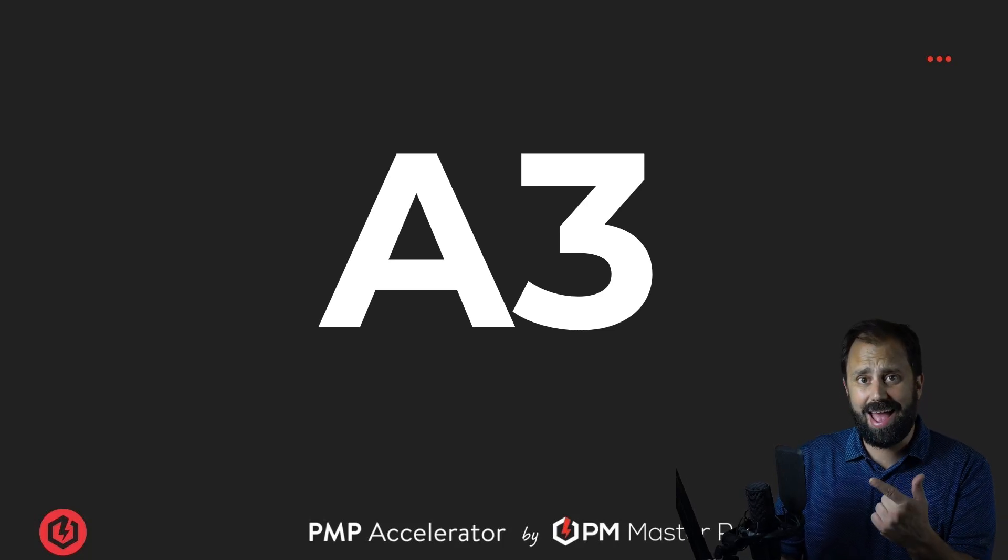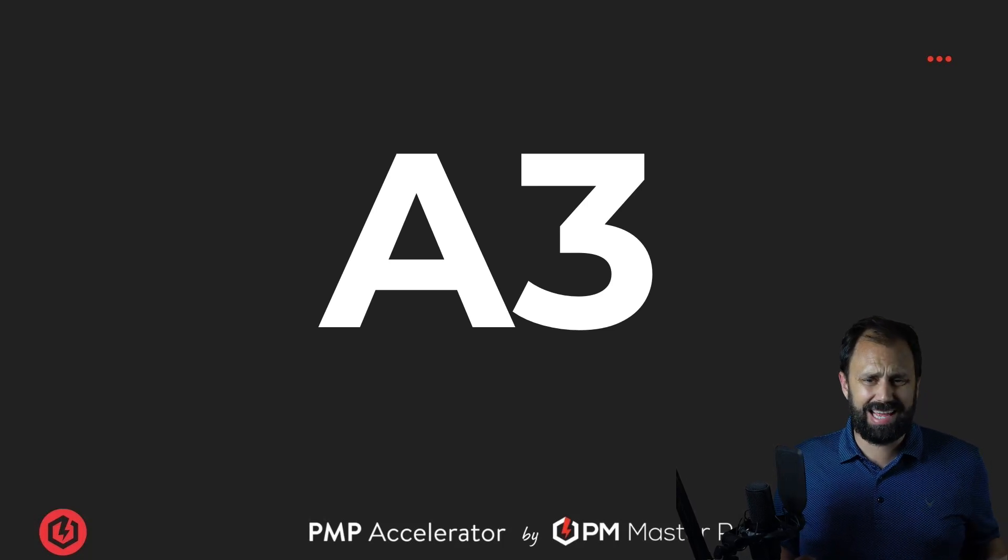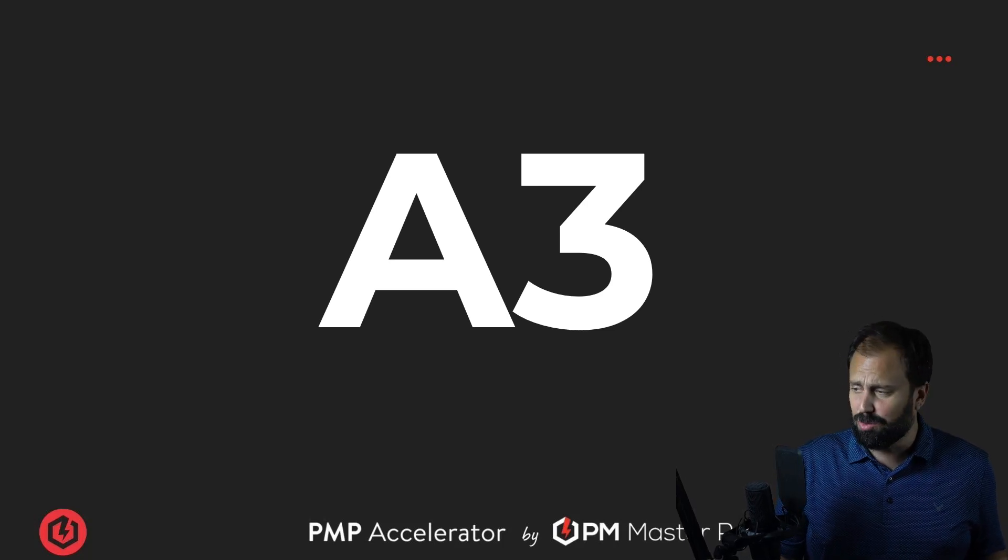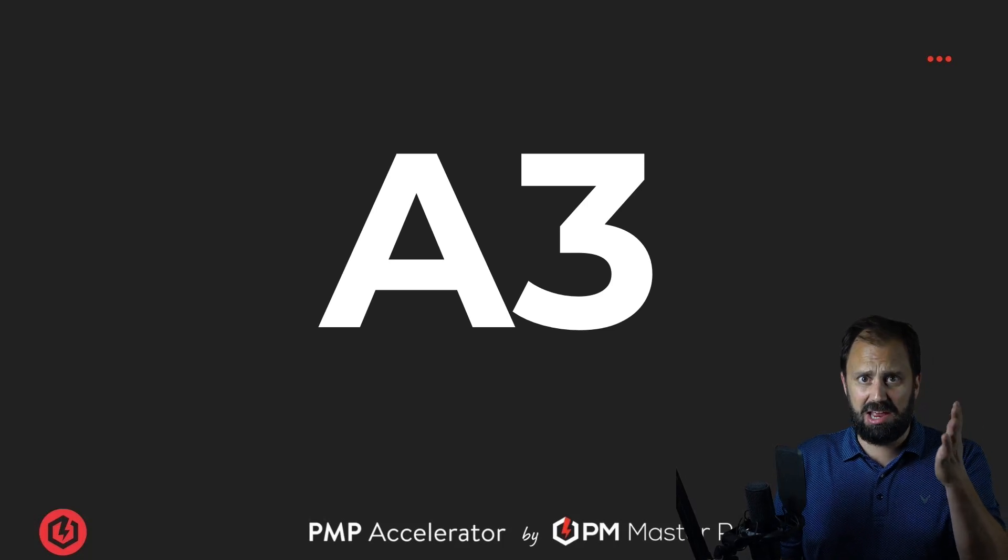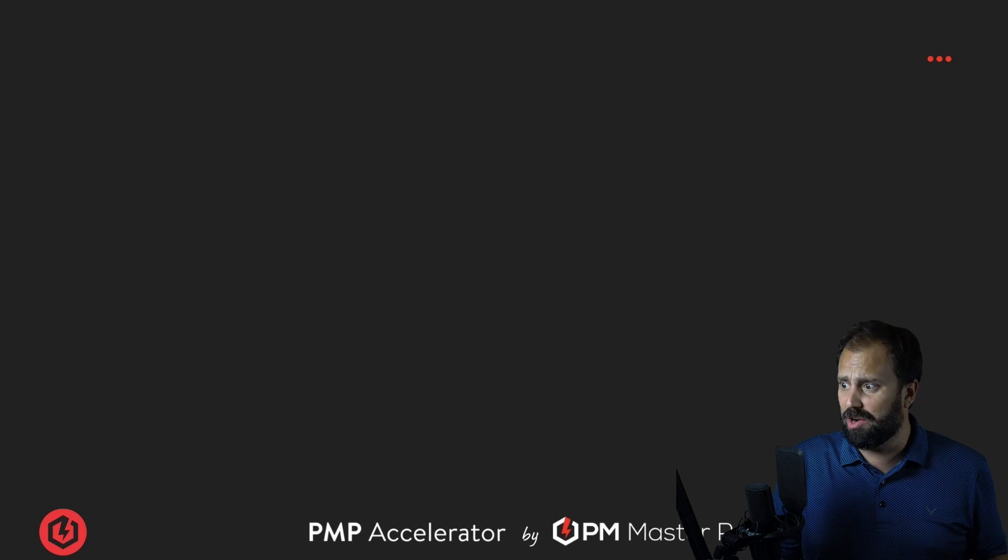All right, cool. A3. What the heck is A3? It's A and a 3. It's weird, right?